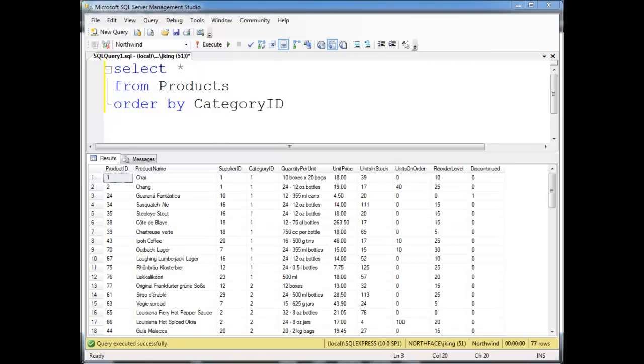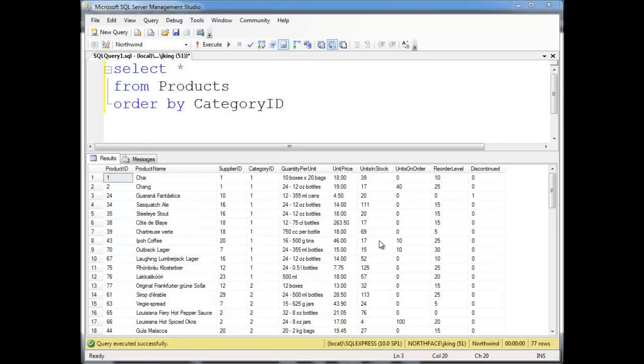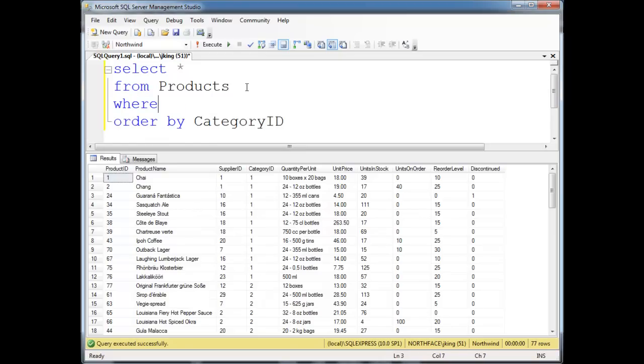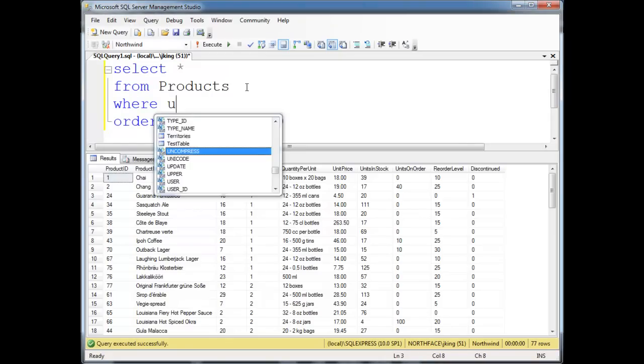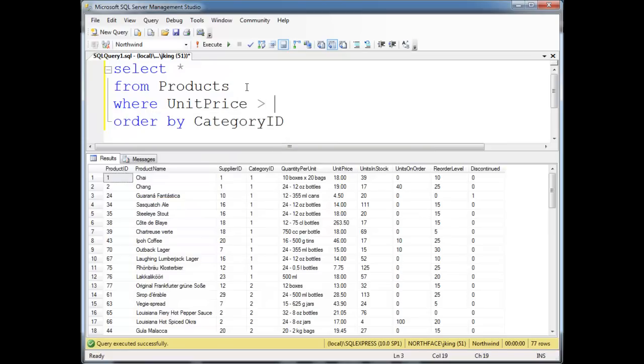Just to drive the point home a little further that WHERE operates on individual rows, whereas HAVING operates on groups, I have pulled here all the products and ordered them by their CategoryID. Notice CategoryID 1 has several products in it. I'm going to drop a WHERE clause here: WHERE UnitPrice greater than 15. That's going to eliminate like the $4.50 and the $7.75.